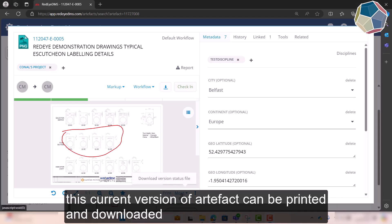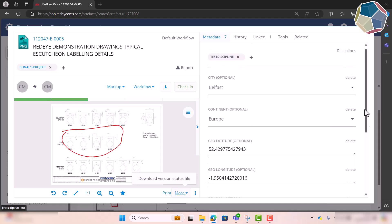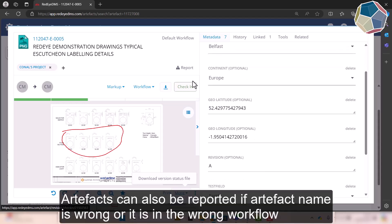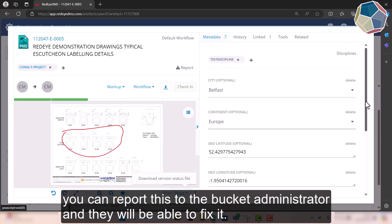You can print that red line, you can download this version status of the file. And you can also report it, so if you think that Artifact name is wrong or it's in the wrong workflow, you can report that to your bucket administrator and they'll be able to fix it.